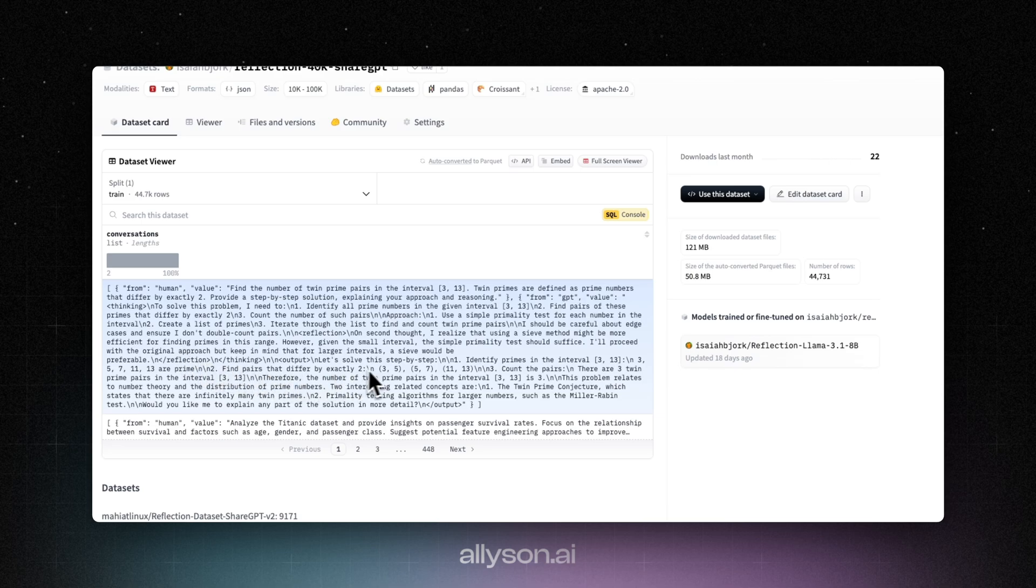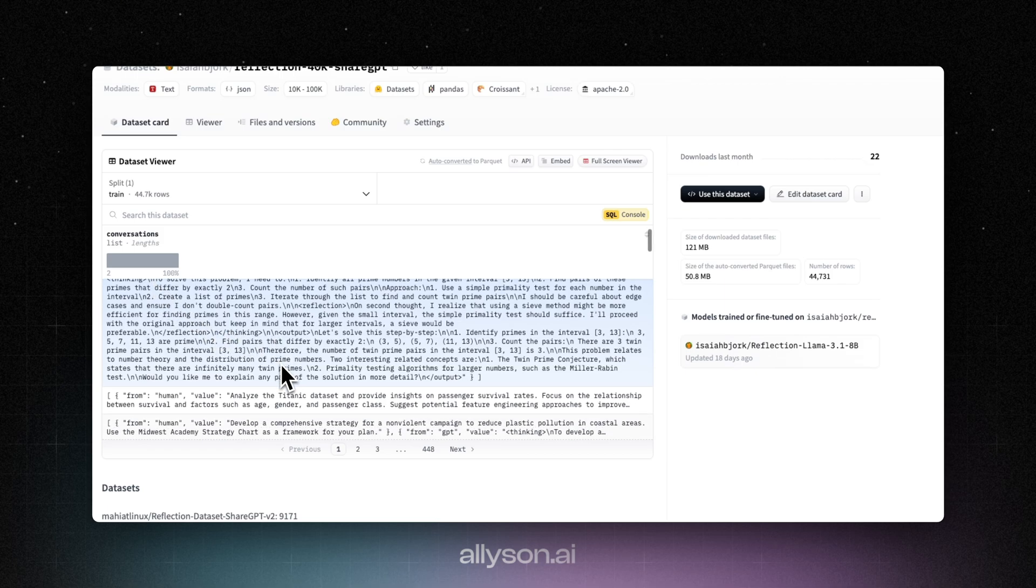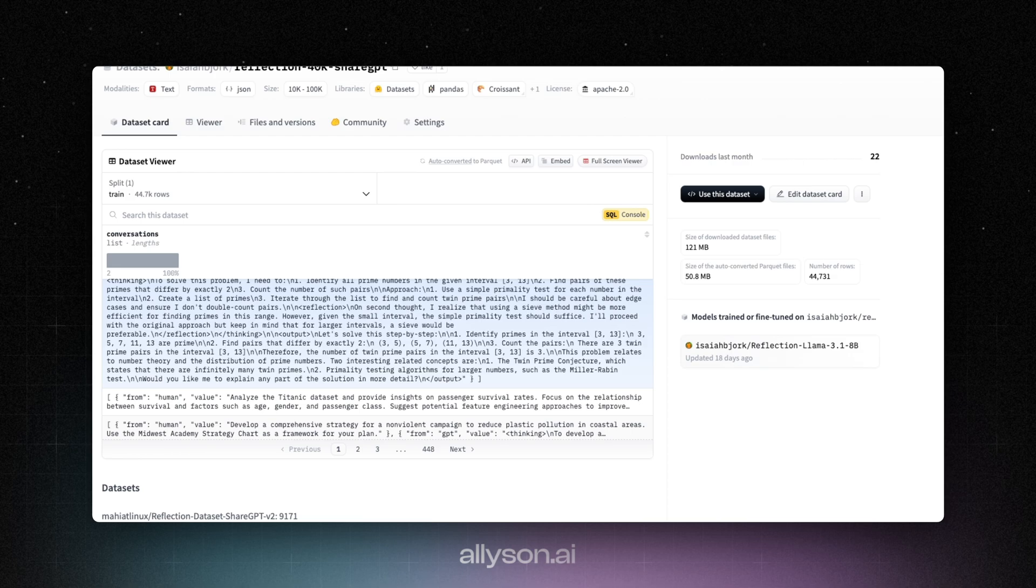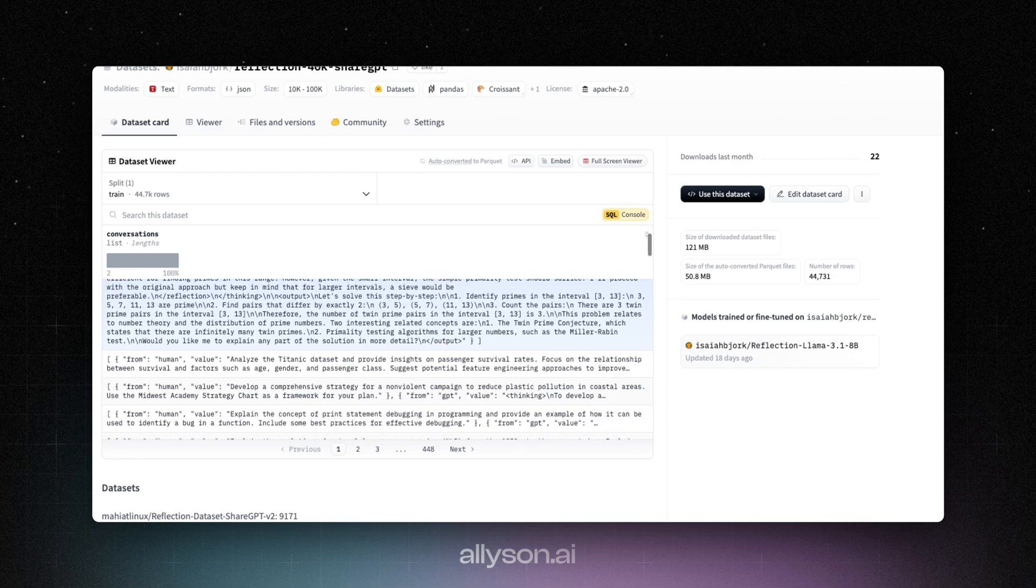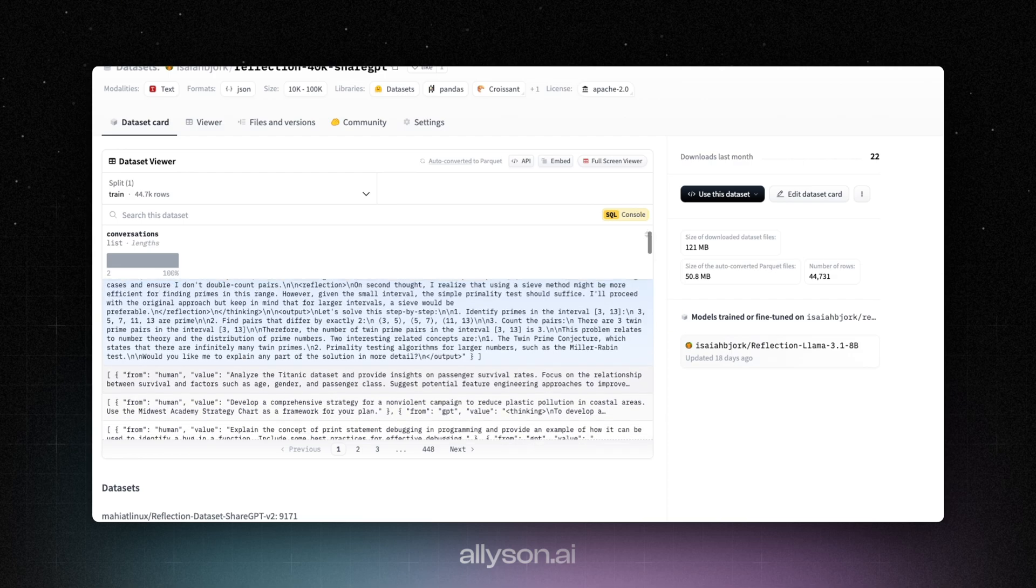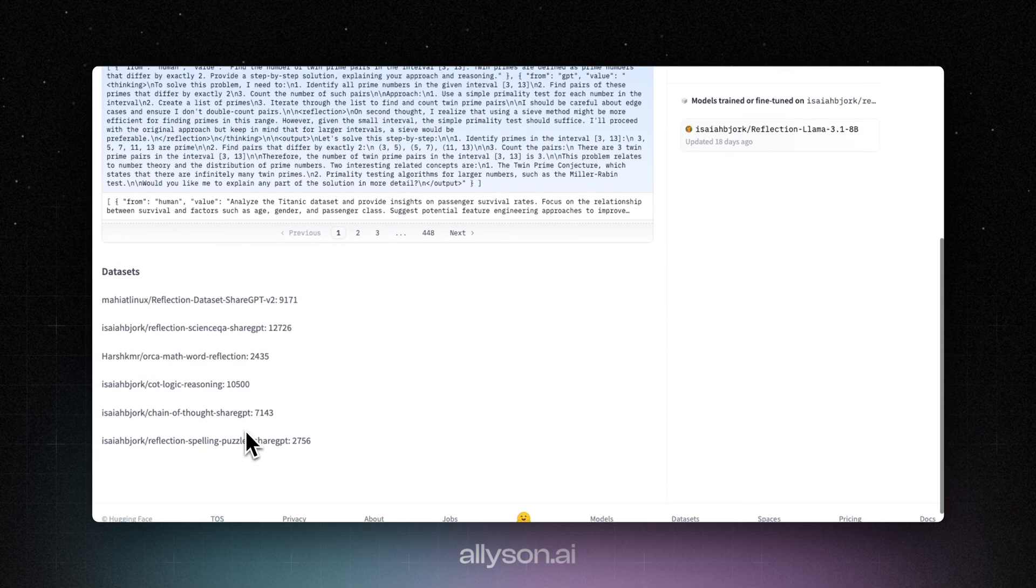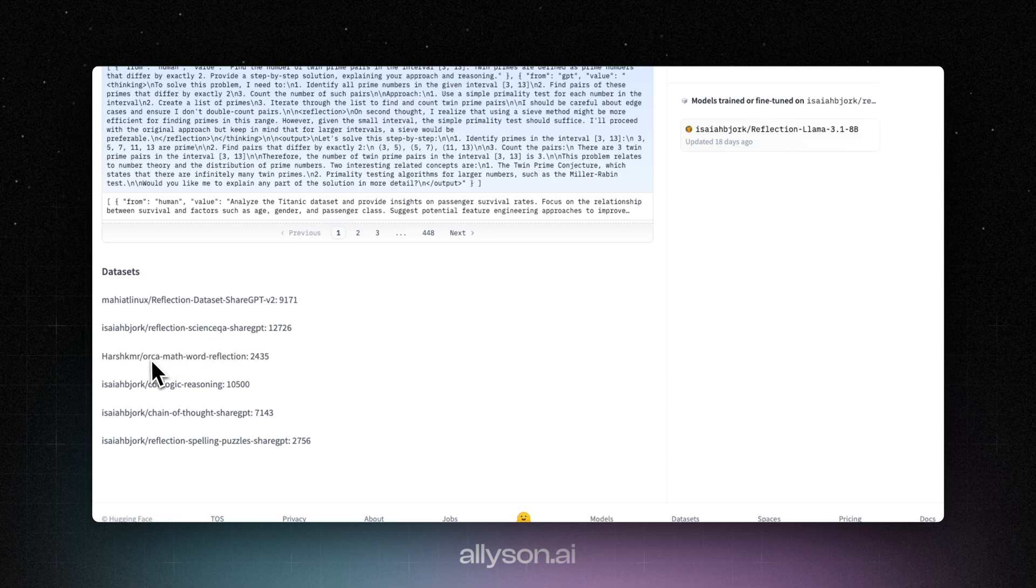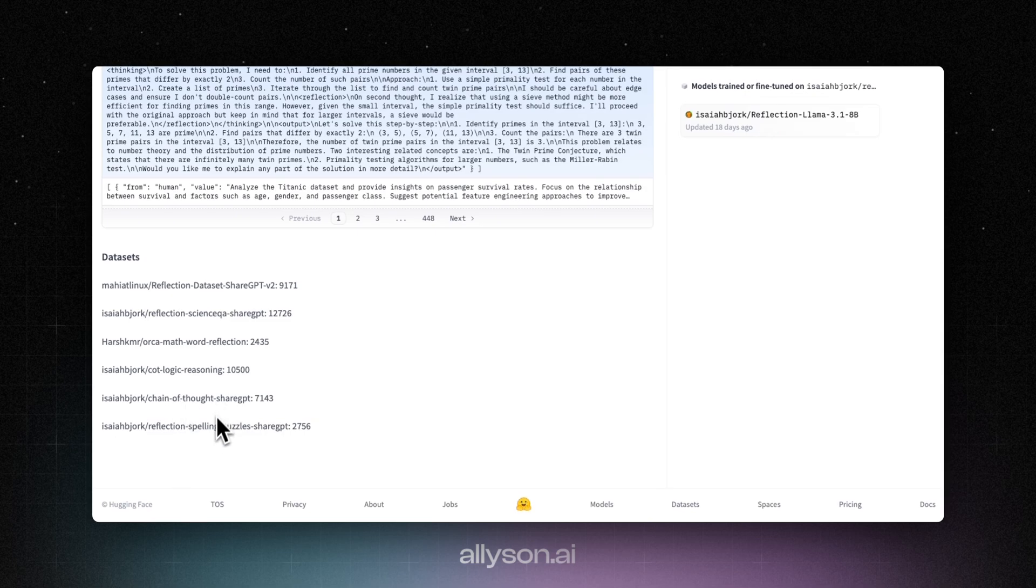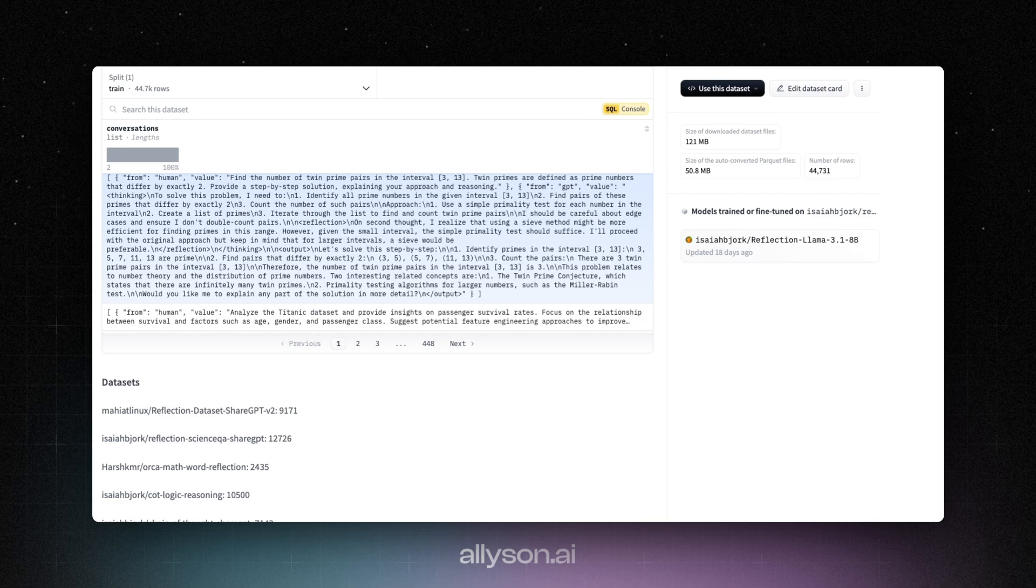But it made me think about just creating a data set that kind of did the same thing. So this is an example of what you can use. It is all synthetic data, but it does go through like the chain of thought process and then like reflecting and giving you an output. And it's not, when you do fine tune a model, it still doesn't give you like the crazy accuracy you would expect from doing something like this. But you guys can go through this data set and look through and see everything in here. It's a mixture of all of these data sets. So the reflection data set, science QA that I created, ORCA math, COT, logic and reasoning, another chain of thought one, and then spelling puzzles. The spelling puzzle uses some of the hardest words in the English language. And it's just like a synthetic data set that goes through teaching it how to like spell them and count the letters and everything.